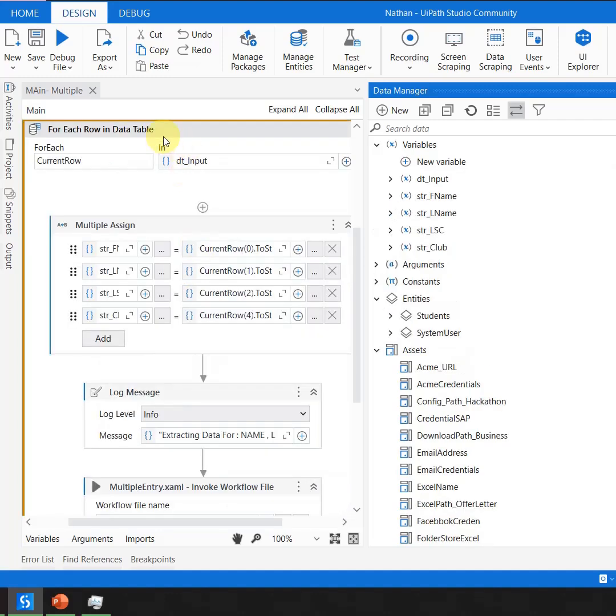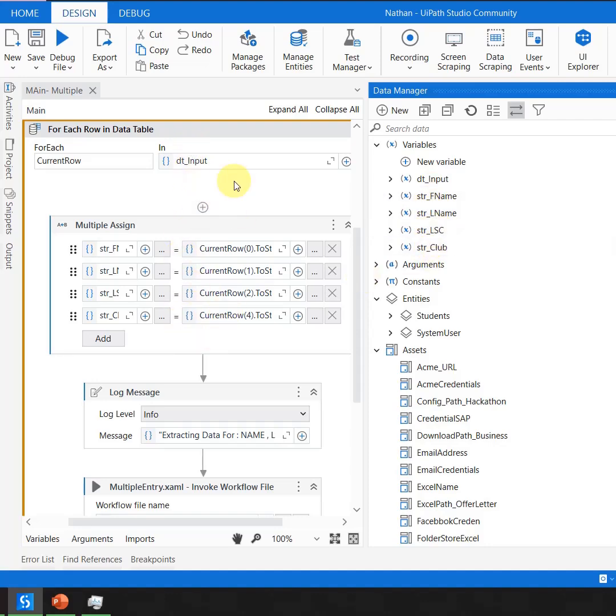If I move down and click on this For Each container, you can see I'm getting all the variables which are respective to this scope.